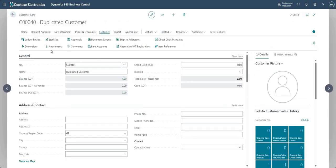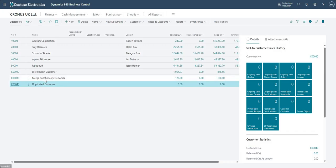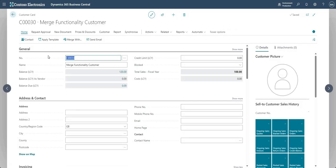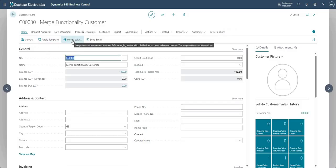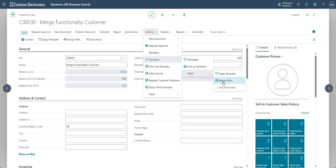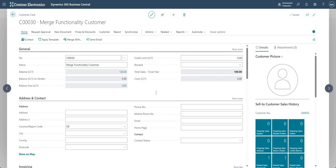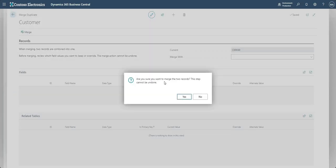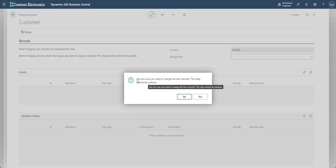Now let's say these two customers need to be merged together. Going into customer number 30, I'll access the Merge With functionality - you can find it in the home tab, or go into Actions > Functions > Merge With. This brings up the Merge Duplicate page, showing the current customer record and a Merge button at the top.